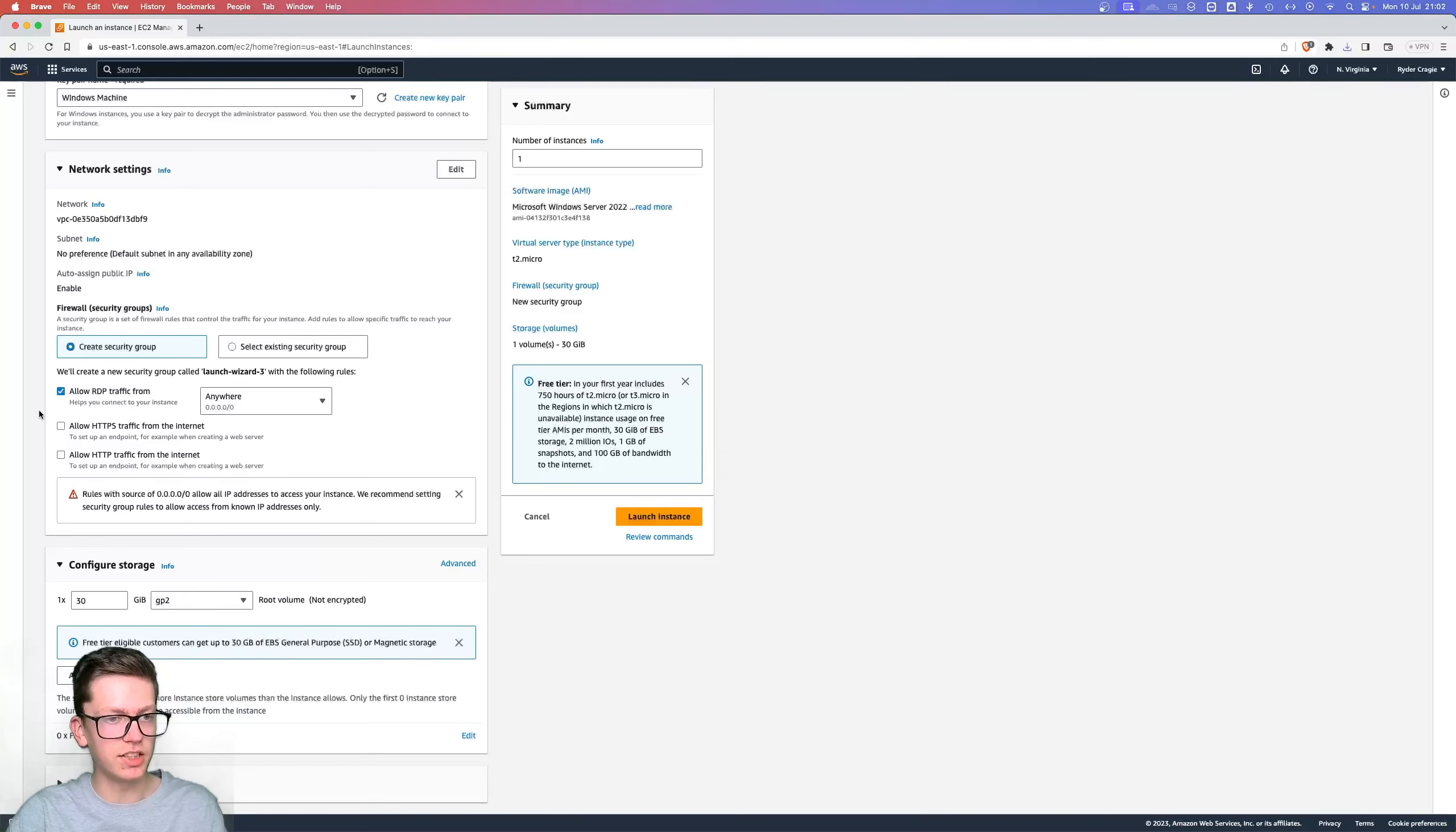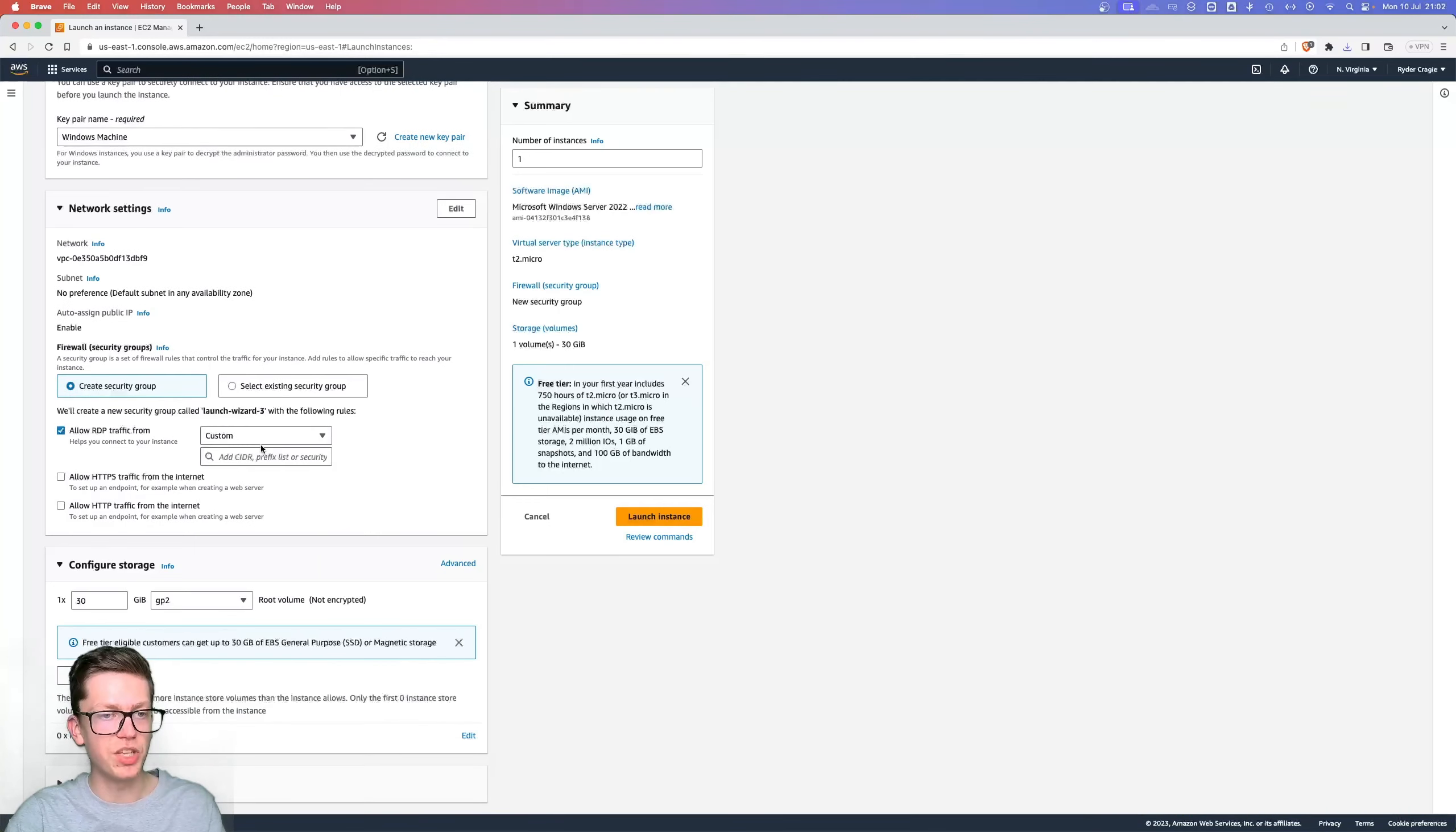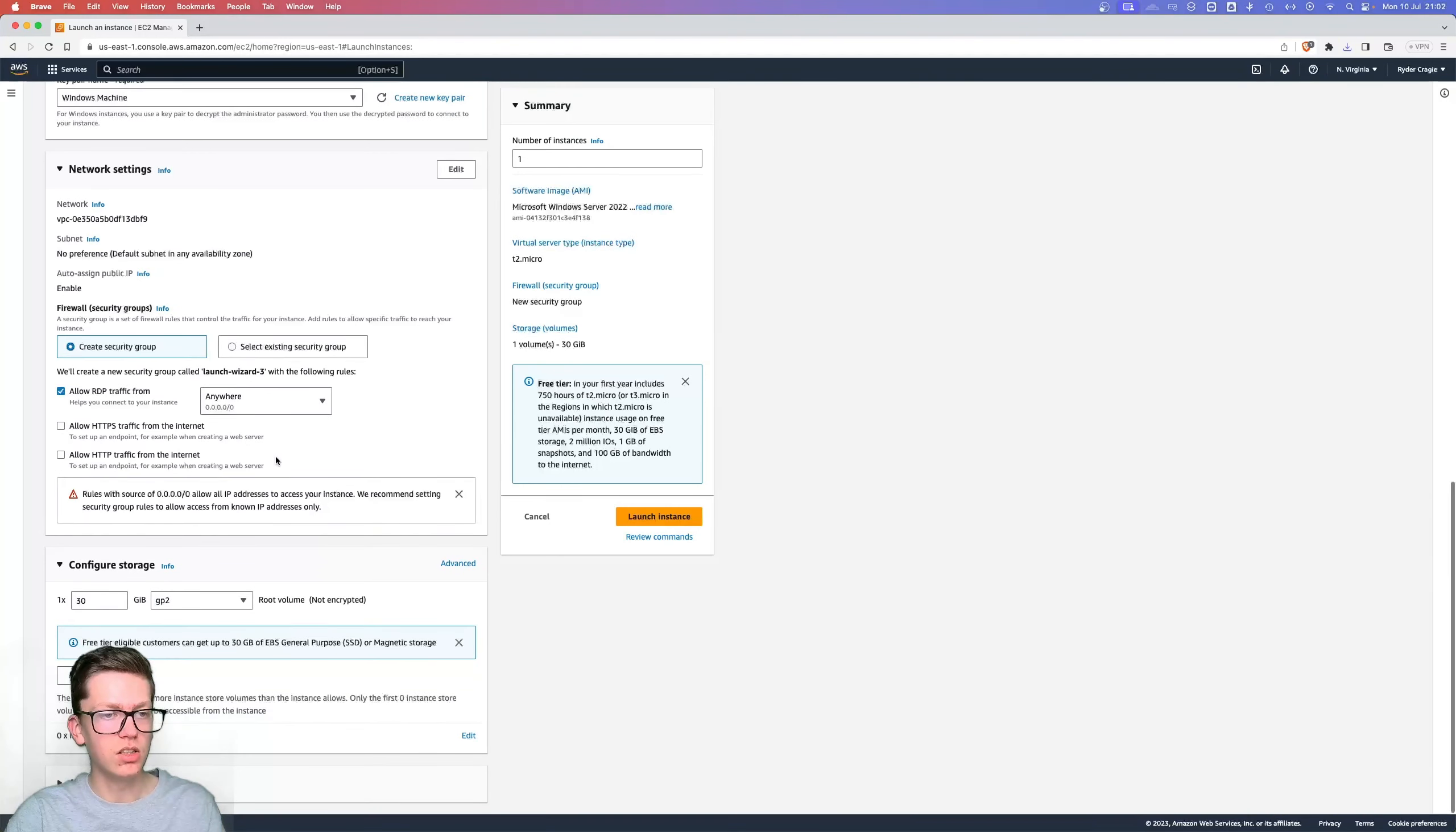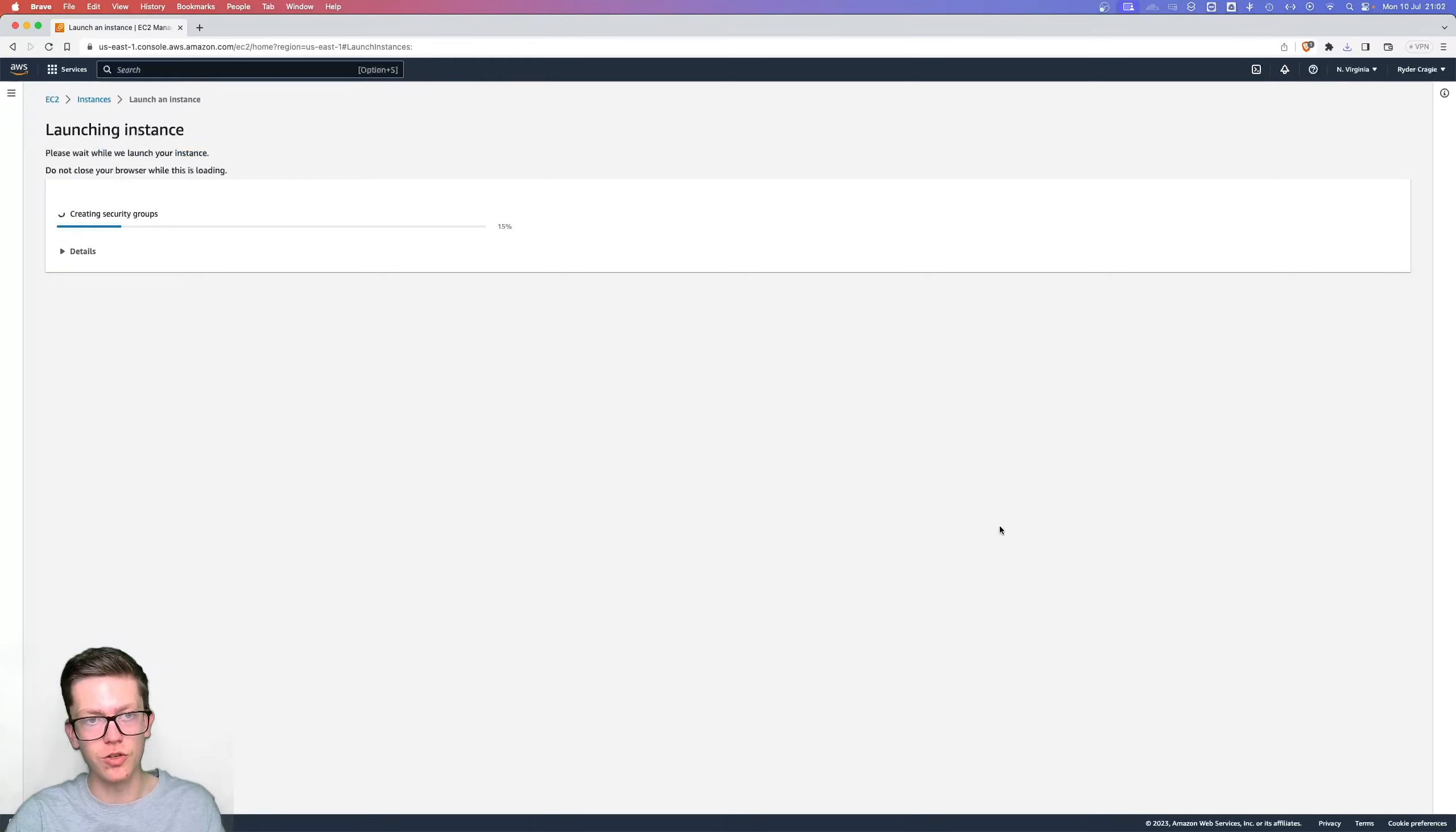You can also scroll down and change some of the other settings, like who you want to allow to connect to the machine. We're going to be using RDP to connect to it, so you can change that whether you want it to be only from your IP or from anywhere. I'll set mine as anywhere just for testing, though I don't recommend that. Then there's some other options as well, but you shouldn't need to change anything, so just click on launch instance.